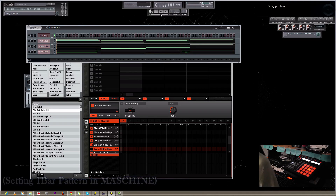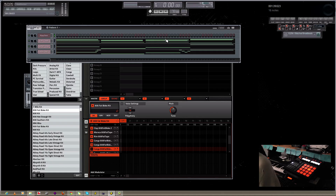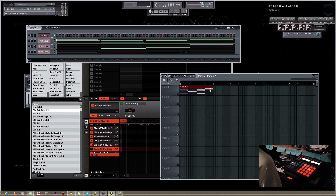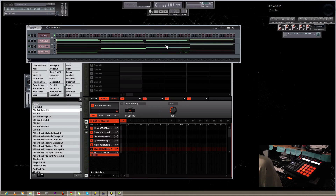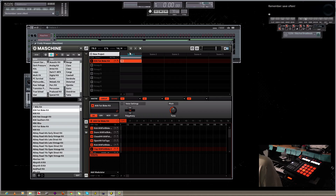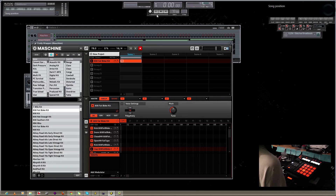So essentially as of right now, I'm going to be working with what is calculated as a one bar loop. But as we know, inside FL Studio it is actually a four bar loop. So what I'm going to do is enable record on my Maschine and hit play on FL Studio.